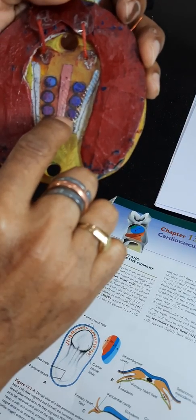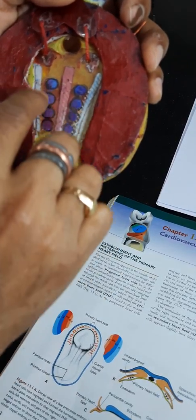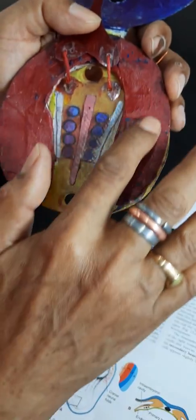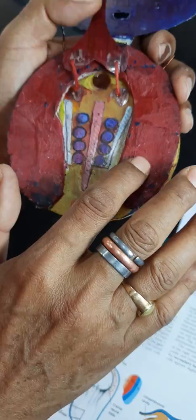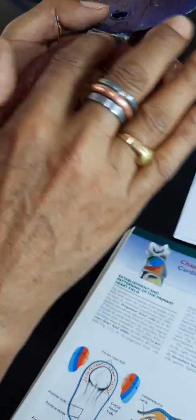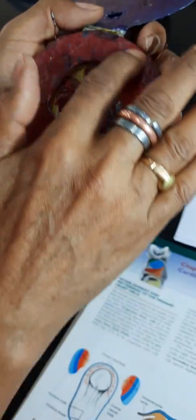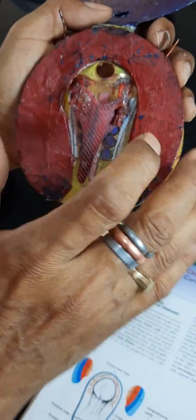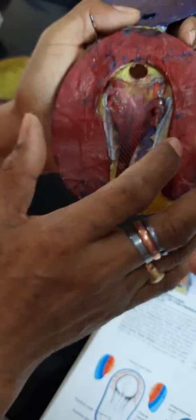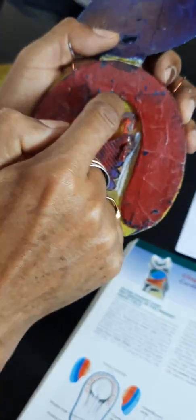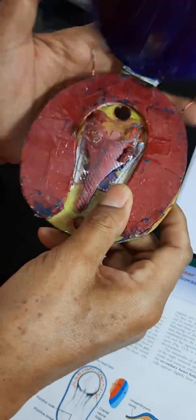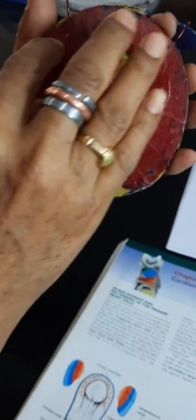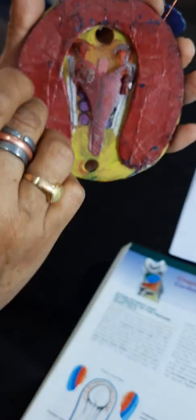Lateral to this paraxial mesoderm is the intermediate mesoderm. And lateral to this intermediate mesoderm is the lateral plate mesoderm. So this lateral plate mesoderm is horseshoe-shaped — cranially it is continuous with the opposite side, meaning the right side is continuous with the left side, just cranially to this oropharyngeal membrane. This is the continuation of the lateral plate mesoderm.